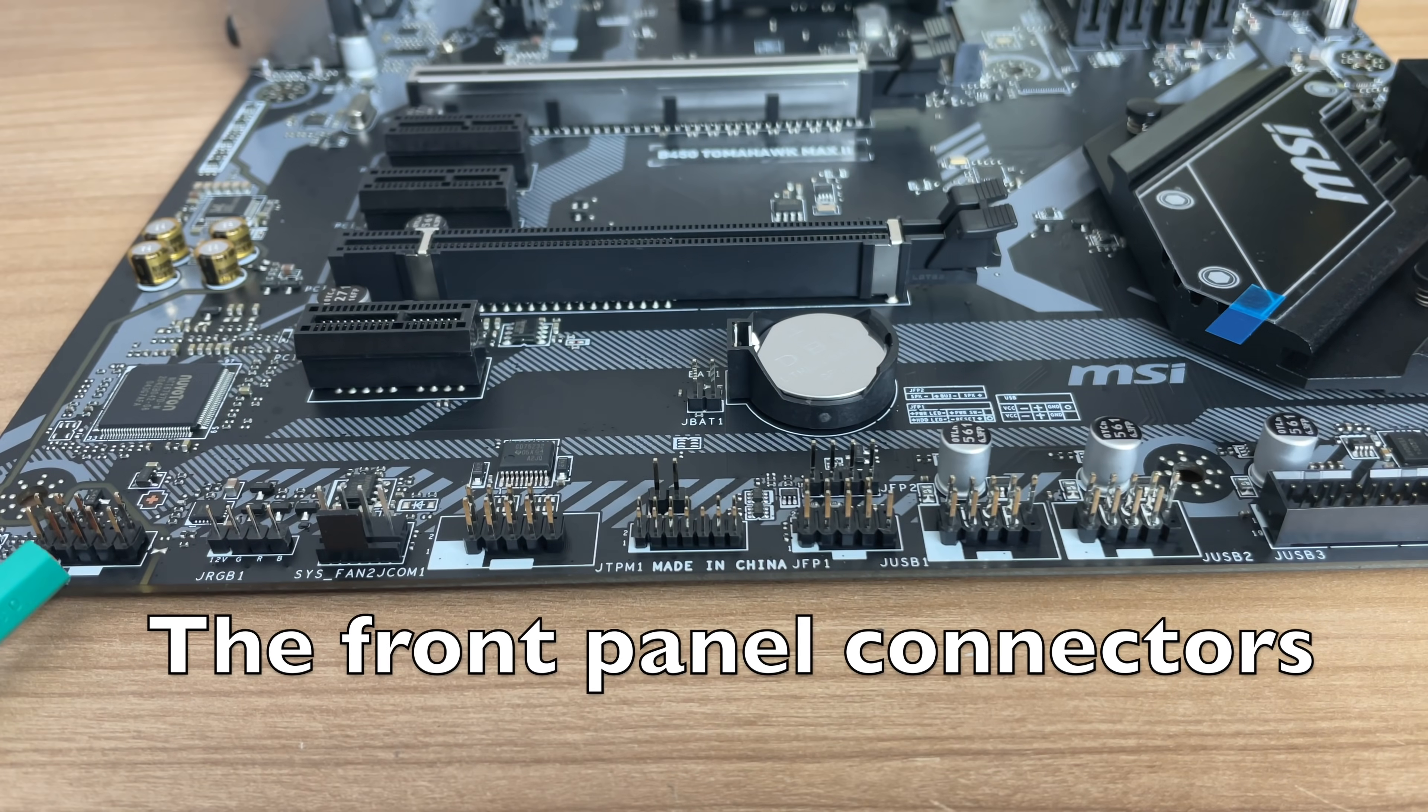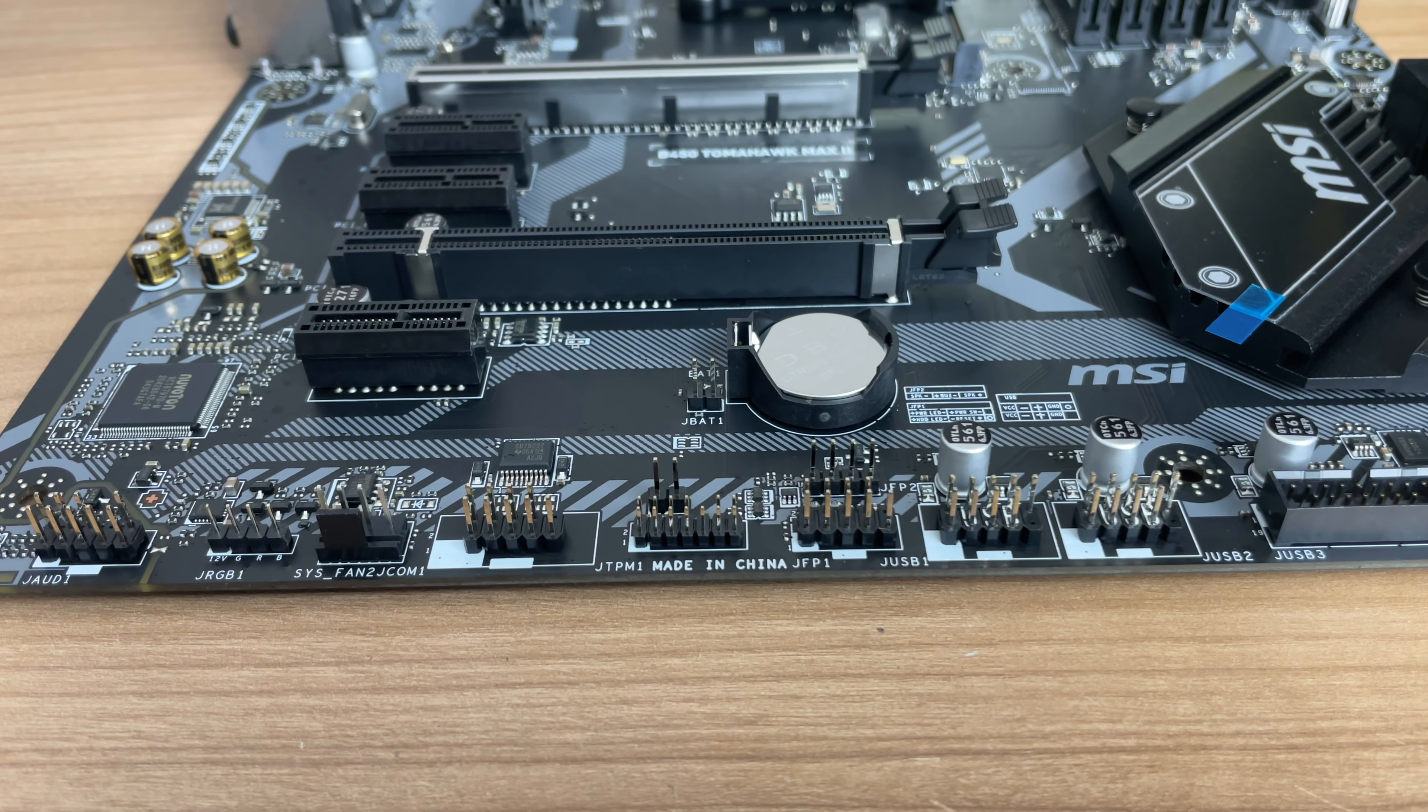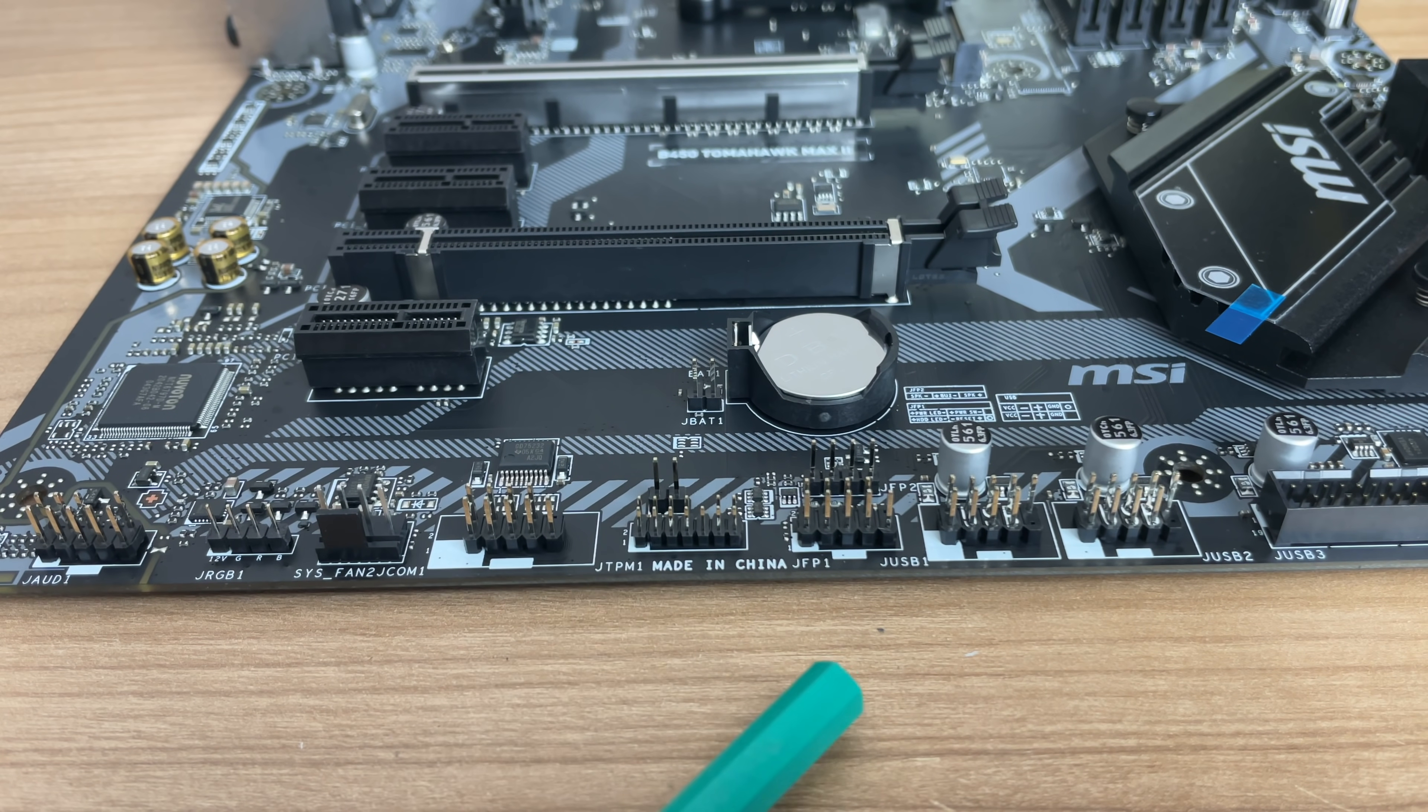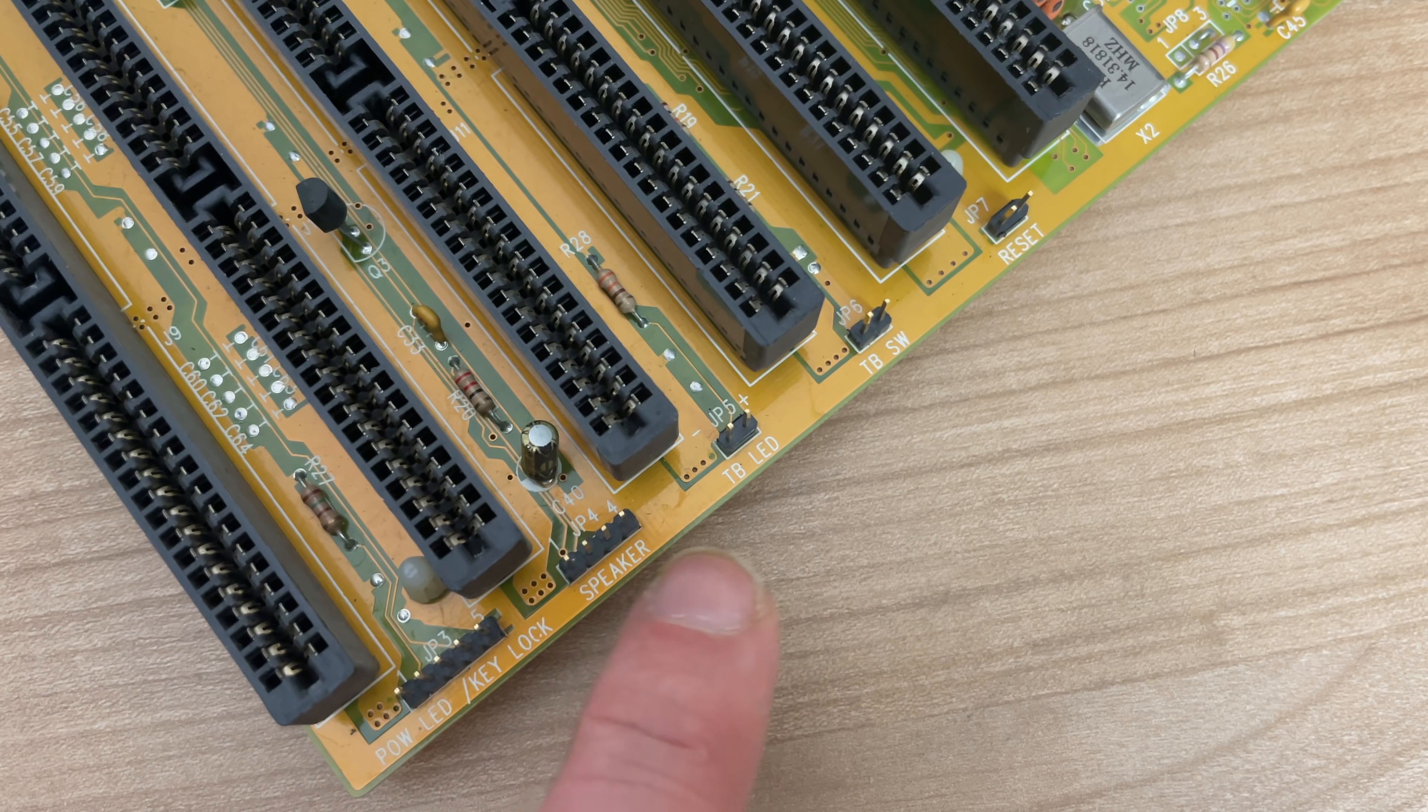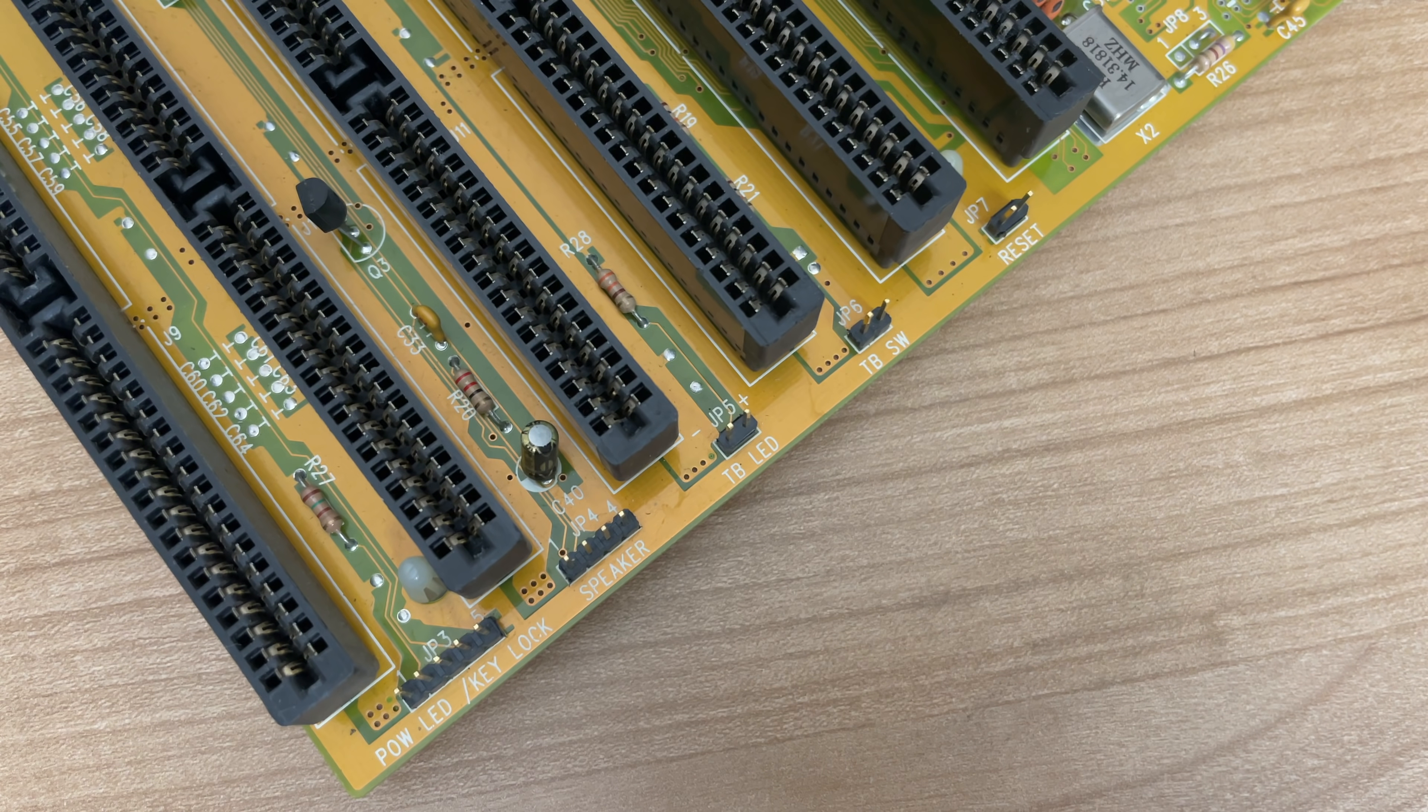Another thing that both motherboards share is these front side panel connectors. And this is a source of frustration for many PC builders, as finding out where to put the power button and the reset button and the LEDs is still pretty painful and non-standardized.